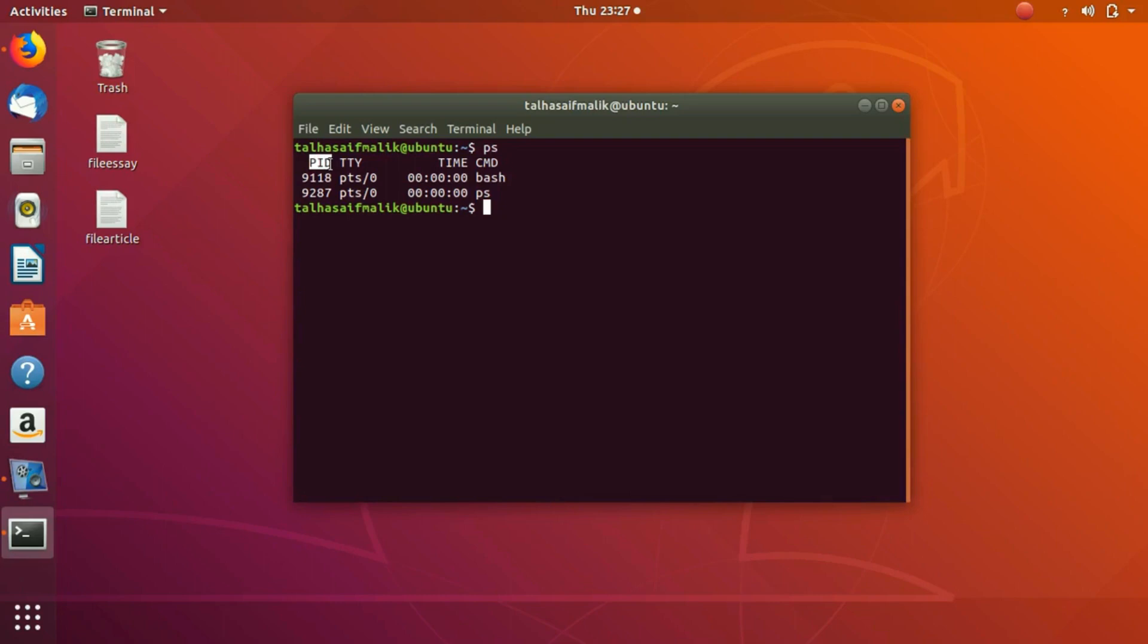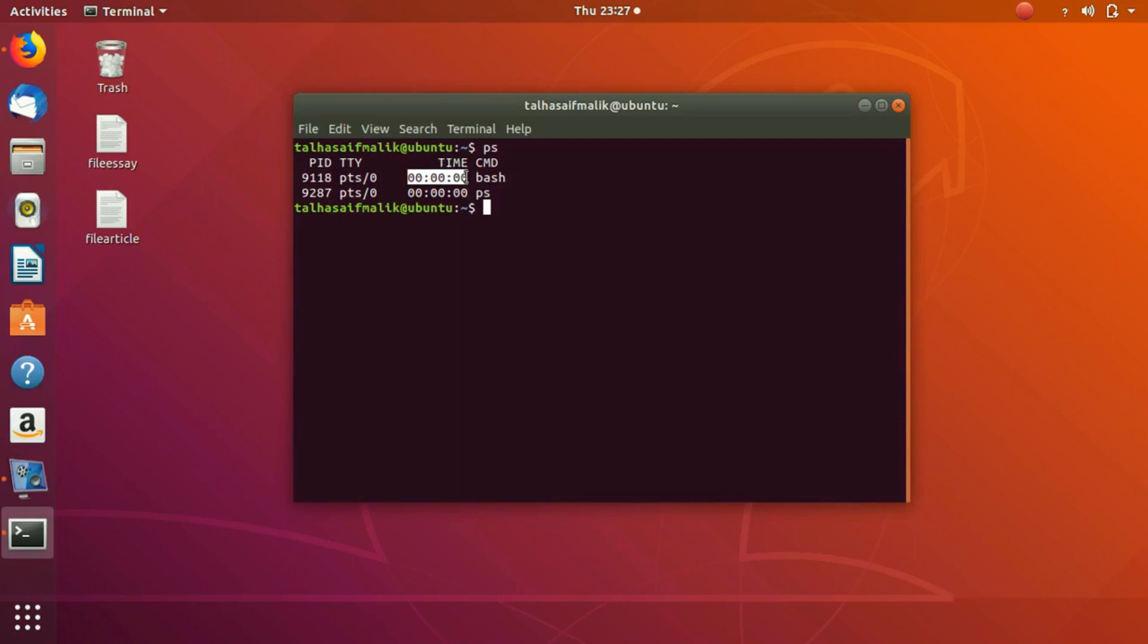TTY is basically the terminal from where it is running, and this time is the CPU time that it has taken to run or complete the process, and CMD is the basic name of the process.